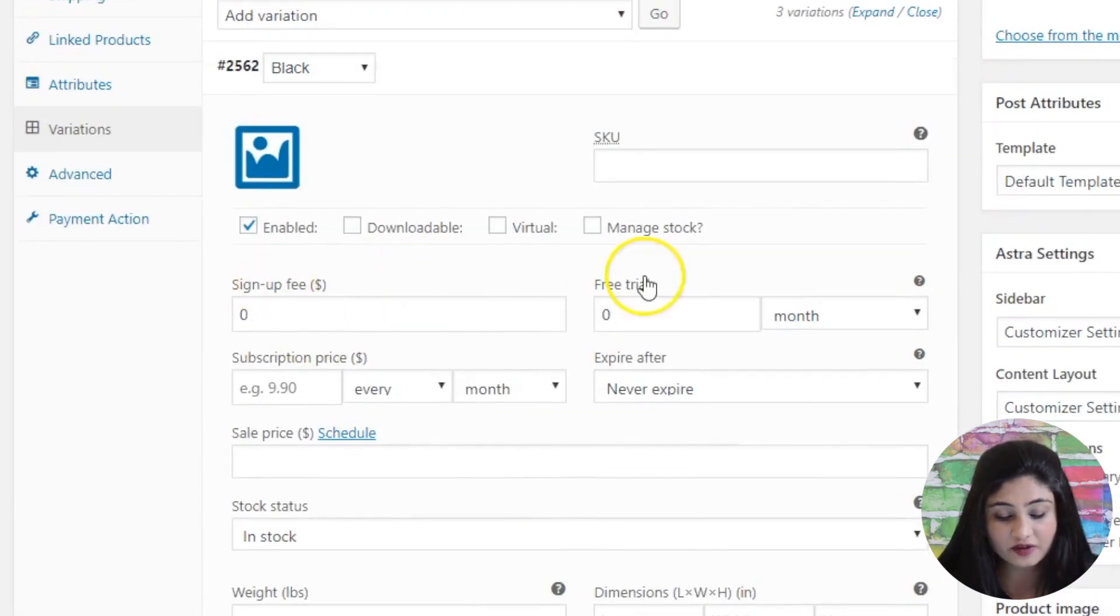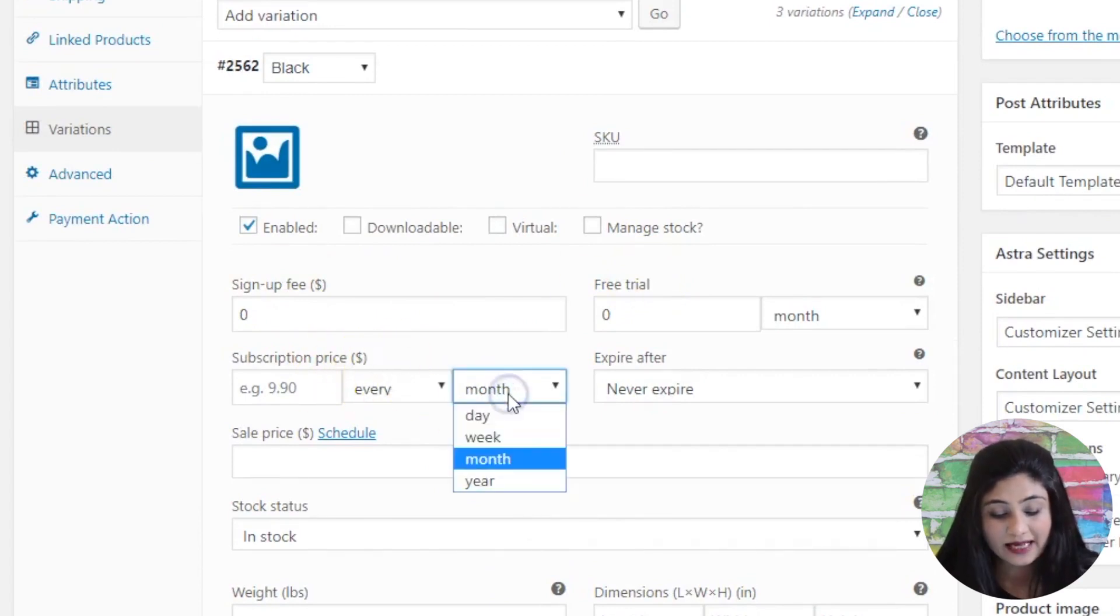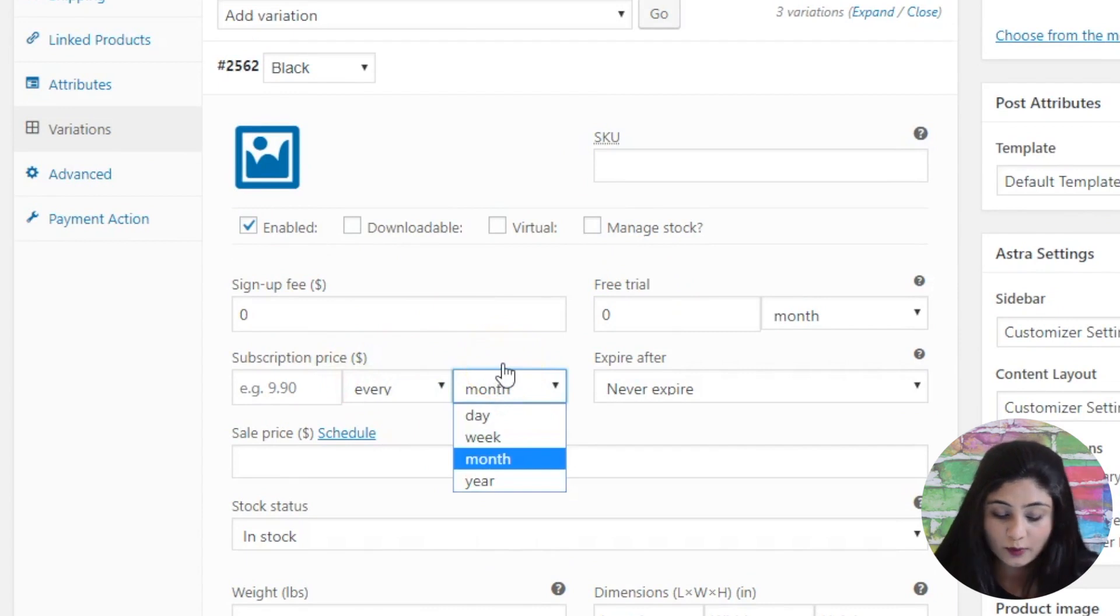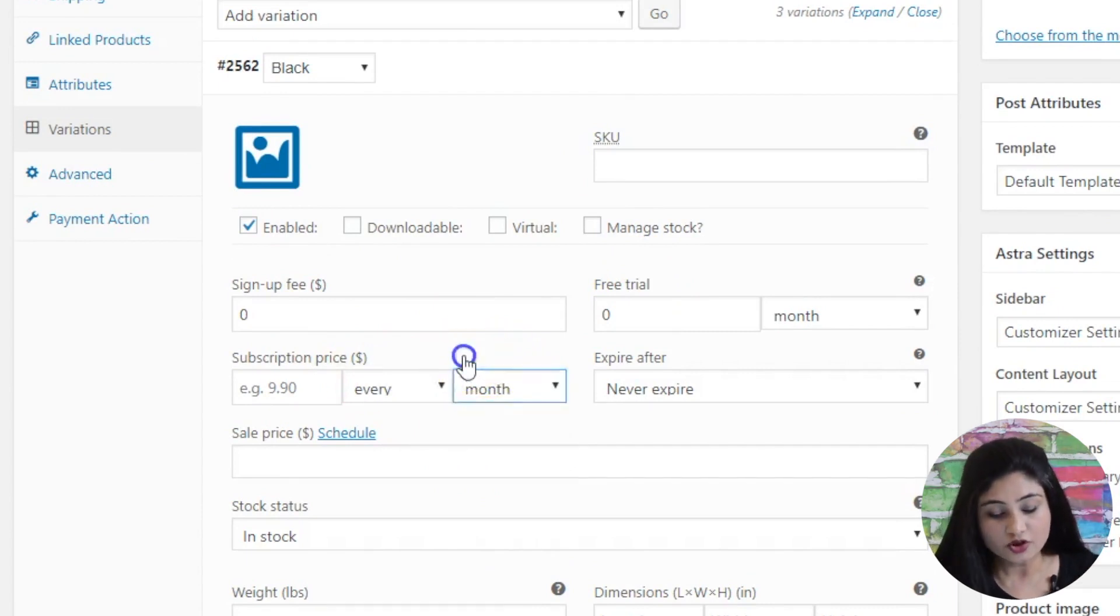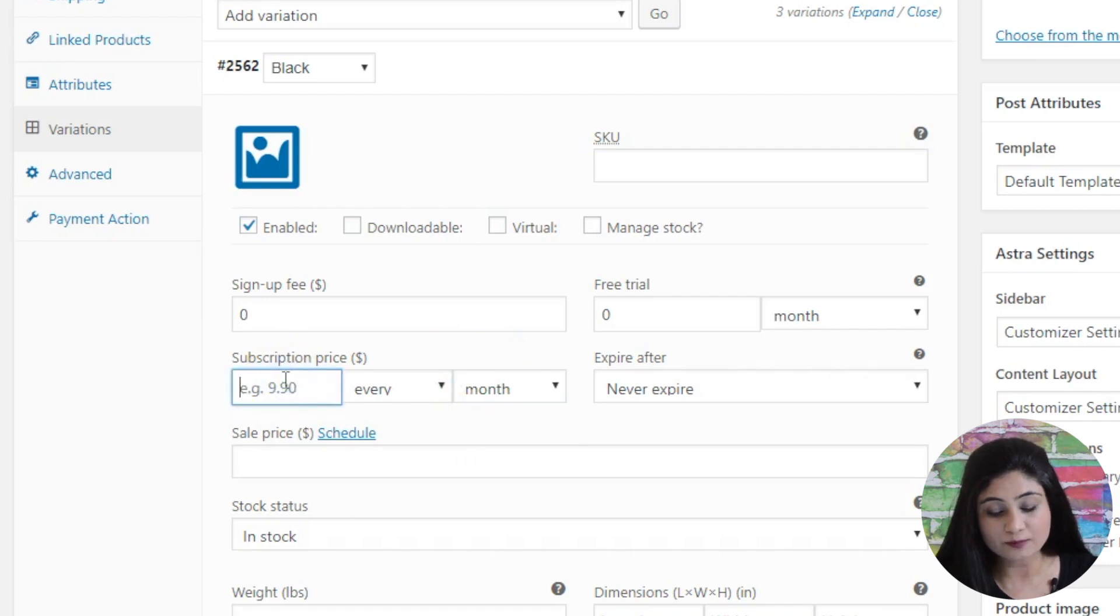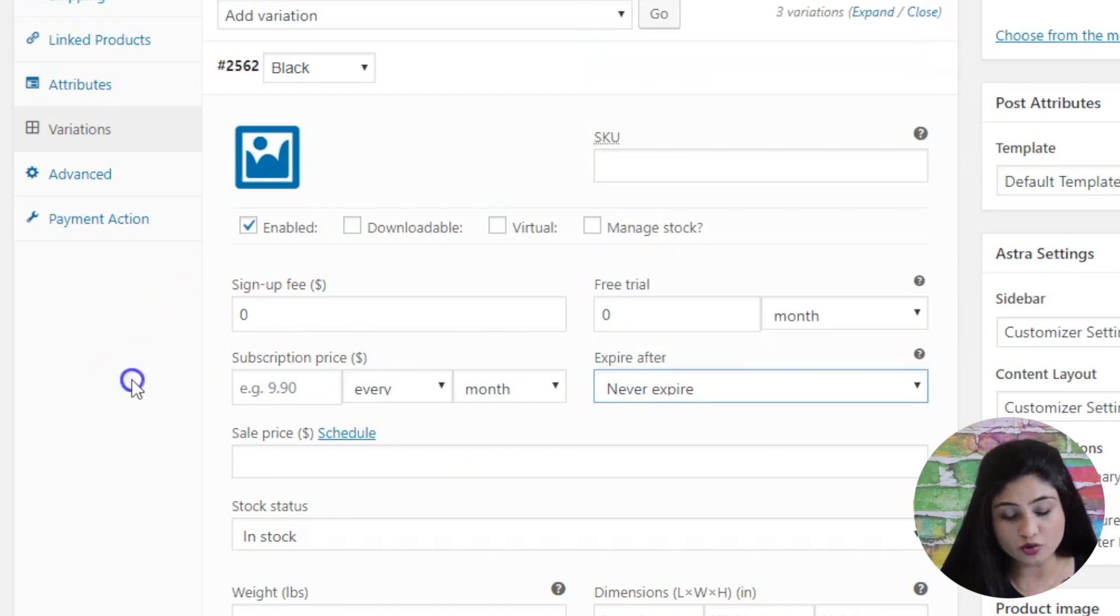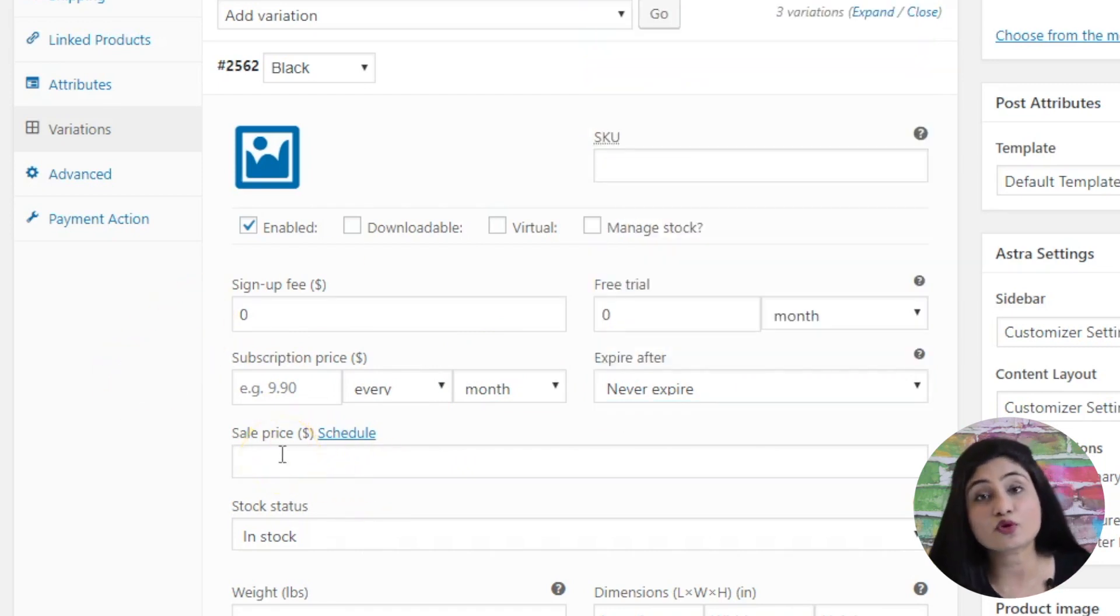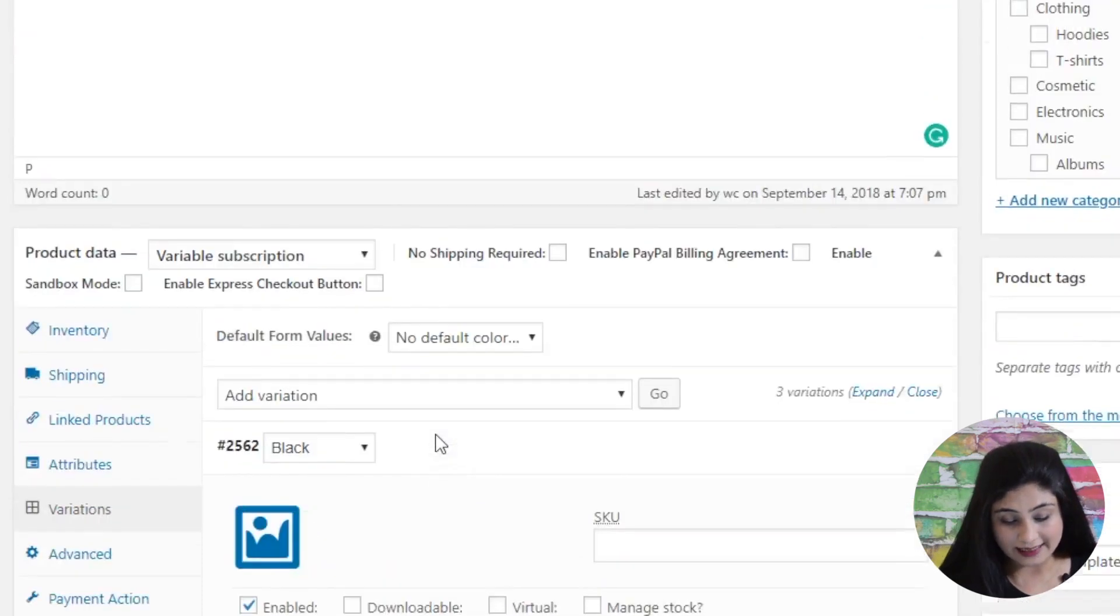Like the sign-up fee, the free trial if you have, the subscription price and the frequency of renewal, whether it's a weekly renewal or a monthly or a yearly renewal. So you can set this up here and you can set the price here, the expiration date, all the details related to expiry and so on and so forth. If you're offering a discount, then the sale price and all of that.